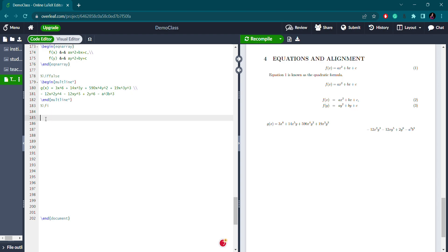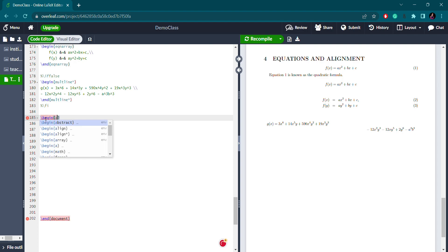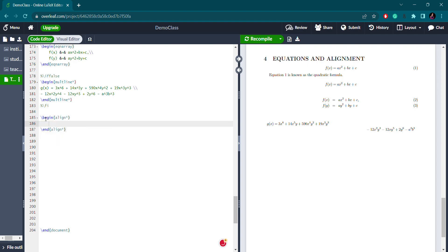Besides multiline, you can use other environments for alignment. I am using the asterisk sign with the align environment. Let me write a few equations — just random equations. When using the align environment, you should use the ampersand sign for alignment.